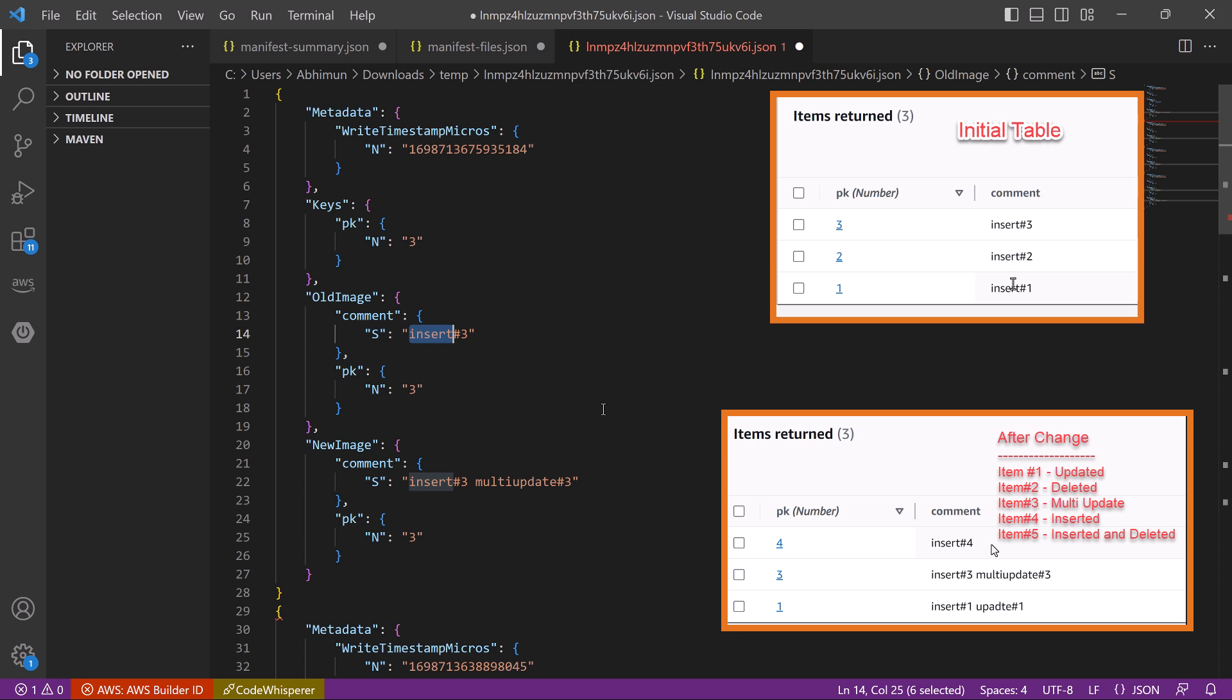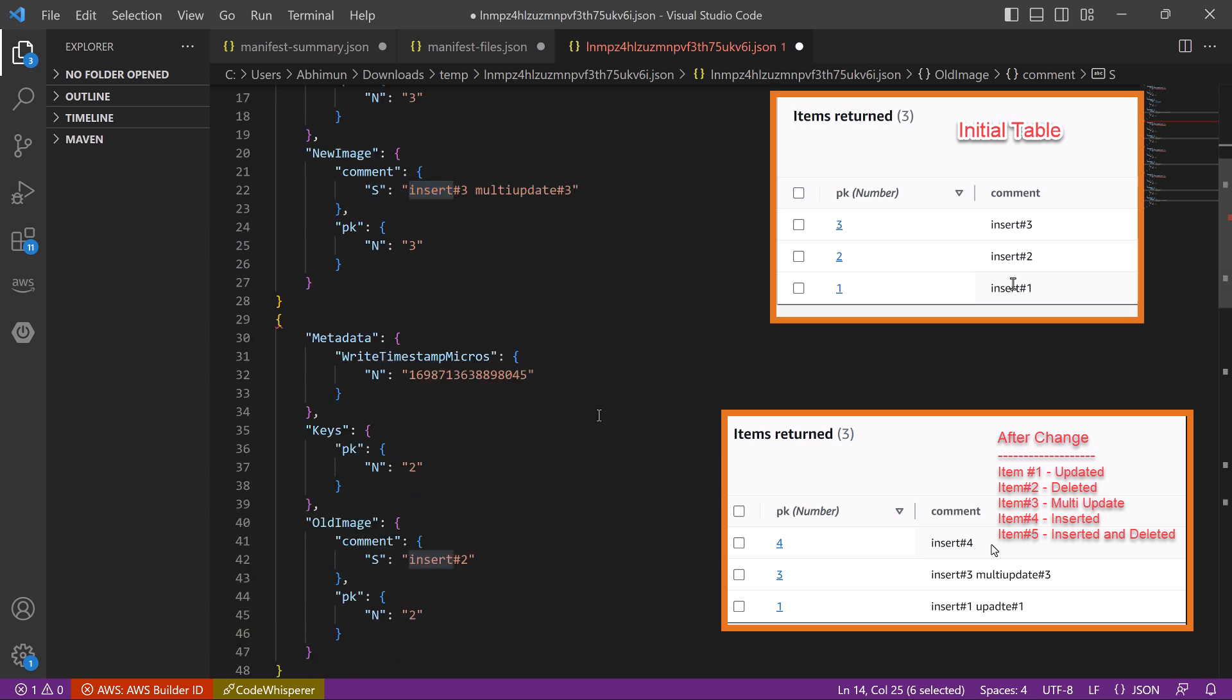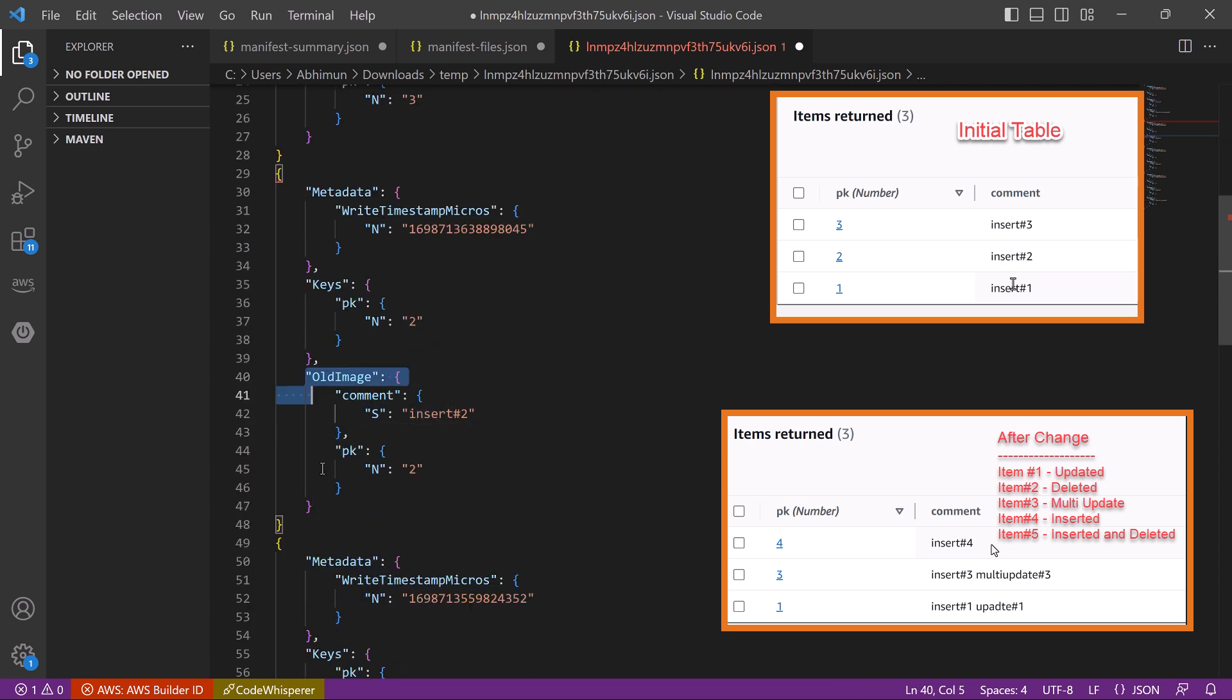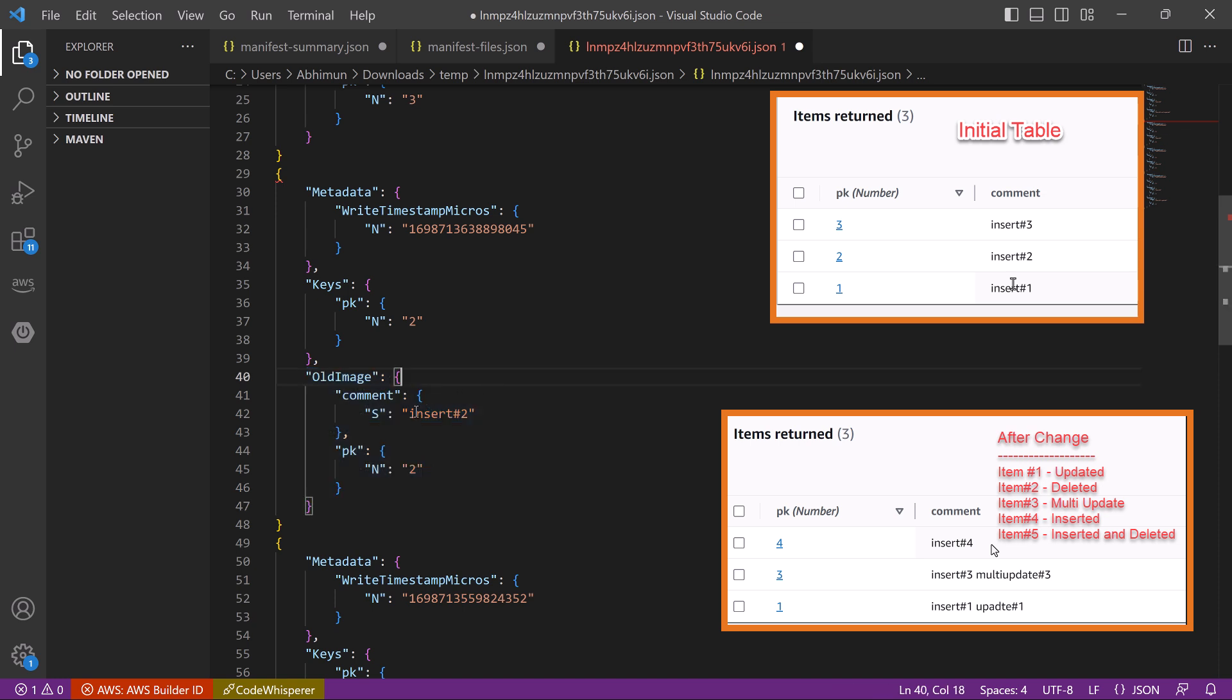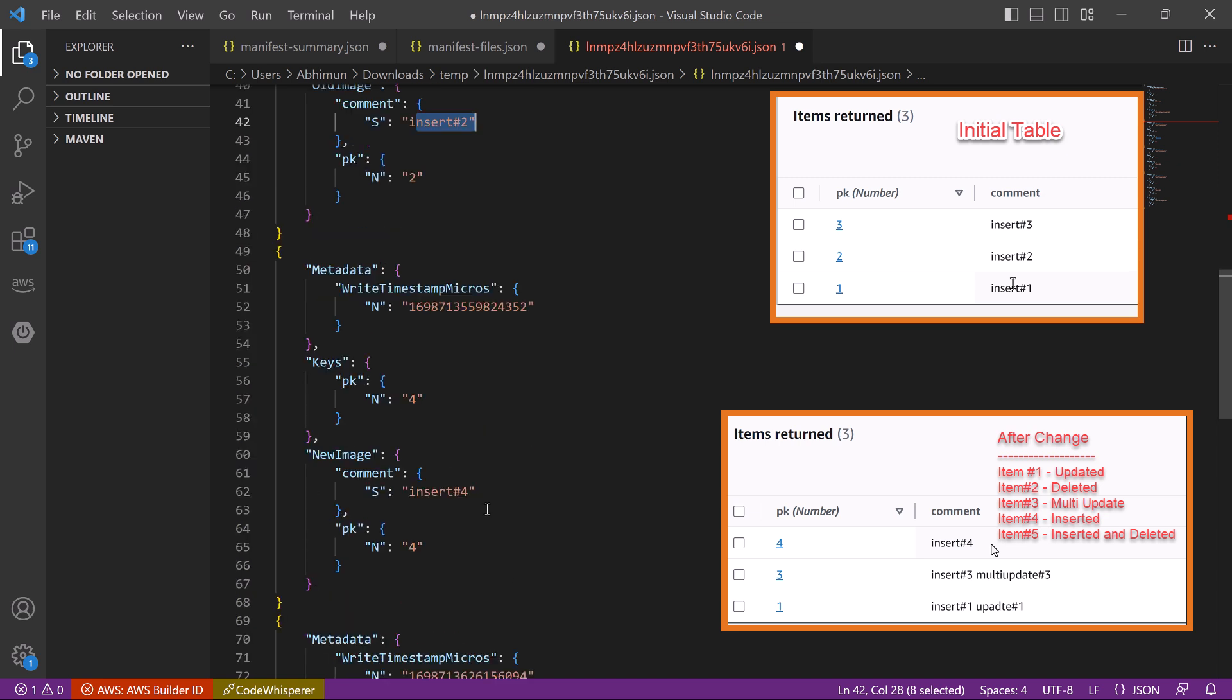Let's move to that second item. In the old image we can see insert number 2, but there is no new image. So this is the item we deleted.